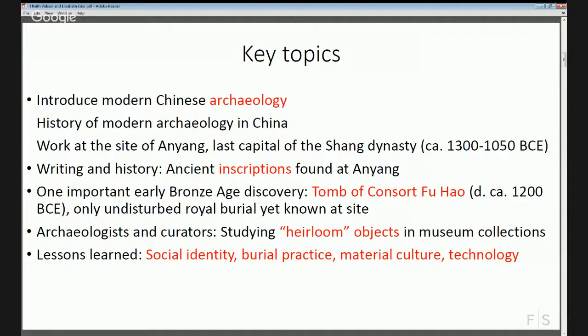Scientific archaeology came to China relatively late, and the Smithsonian actually played a key role in its advent there. The Smithsonian sponsored the first two seasons of archaeological excavations in China in 1928 and 1929. Today we'll be focusing on work at a particular site — the last capital of the Shang dynasty, circa 1300 to 1050 BCE — the city of Anyang, as a lens for looking at what Keith calls 'heirloom objects' and understanding modern Chinese archaeology.